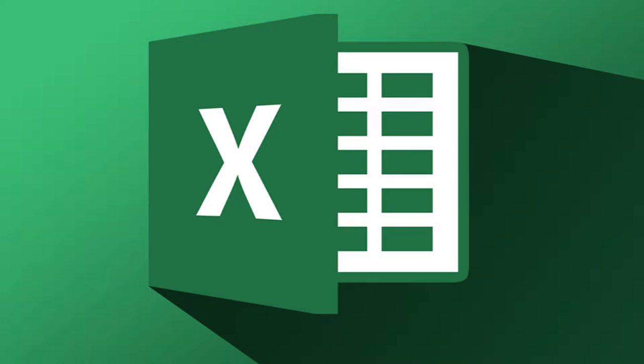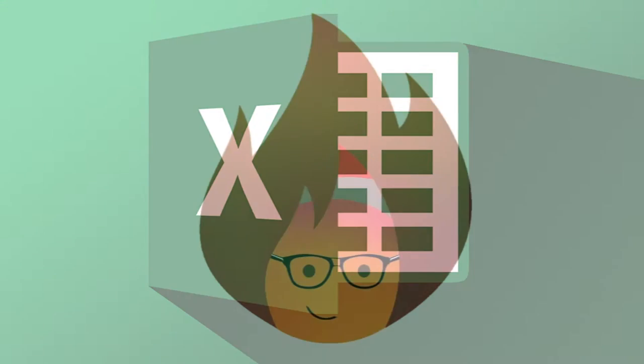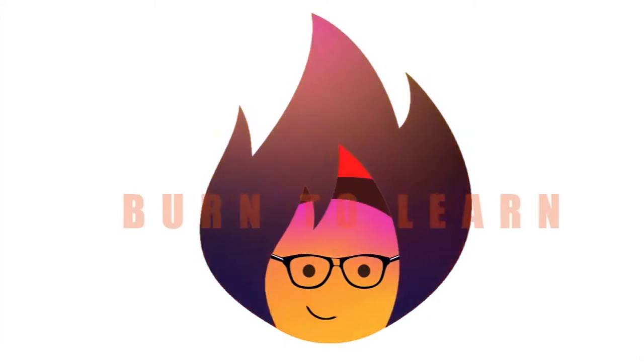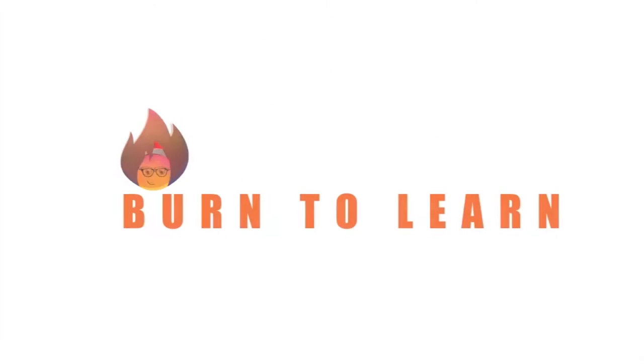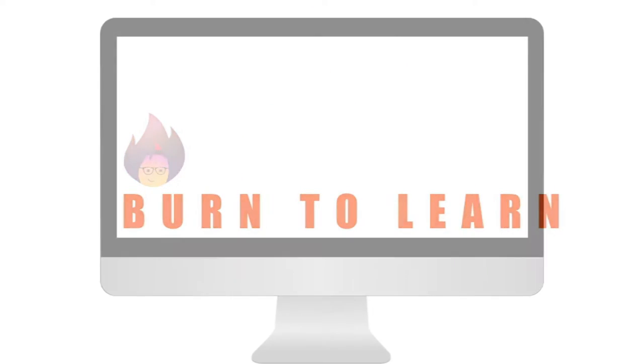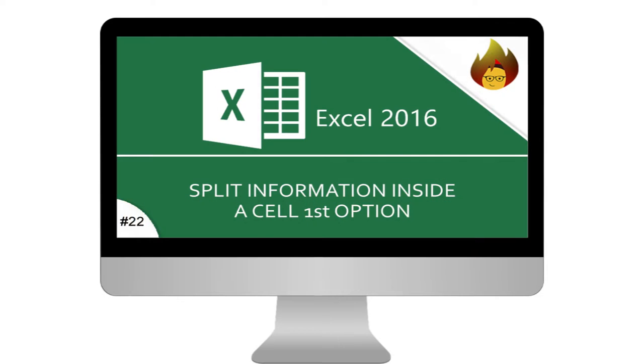Welcome to Burn to Learn everybody. Rod here to show you a second way to split information from a cell using functions of Excel 2016. If you missed part one, please be sure to watch that video right after this one.